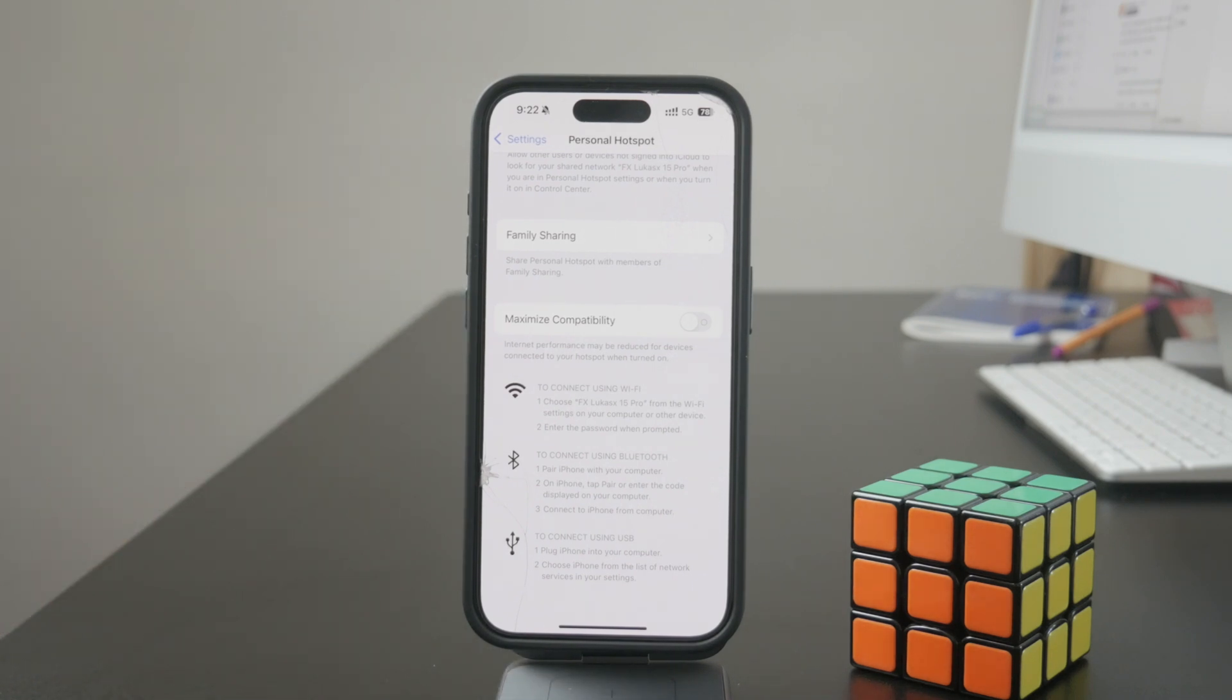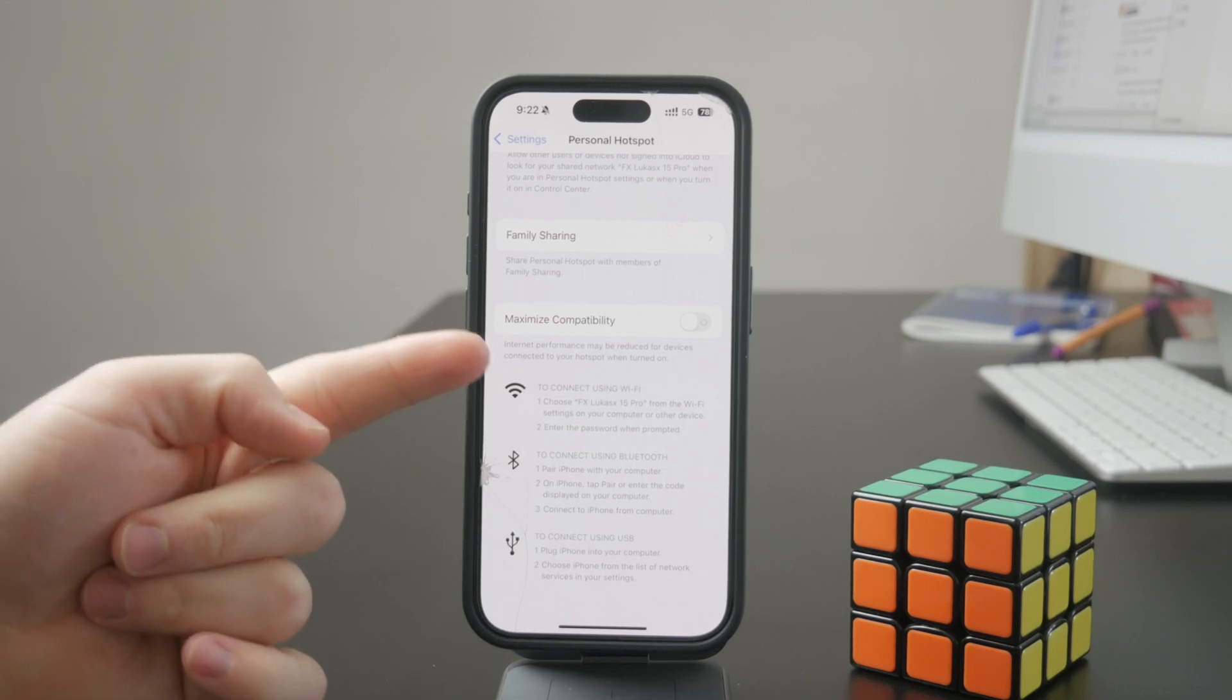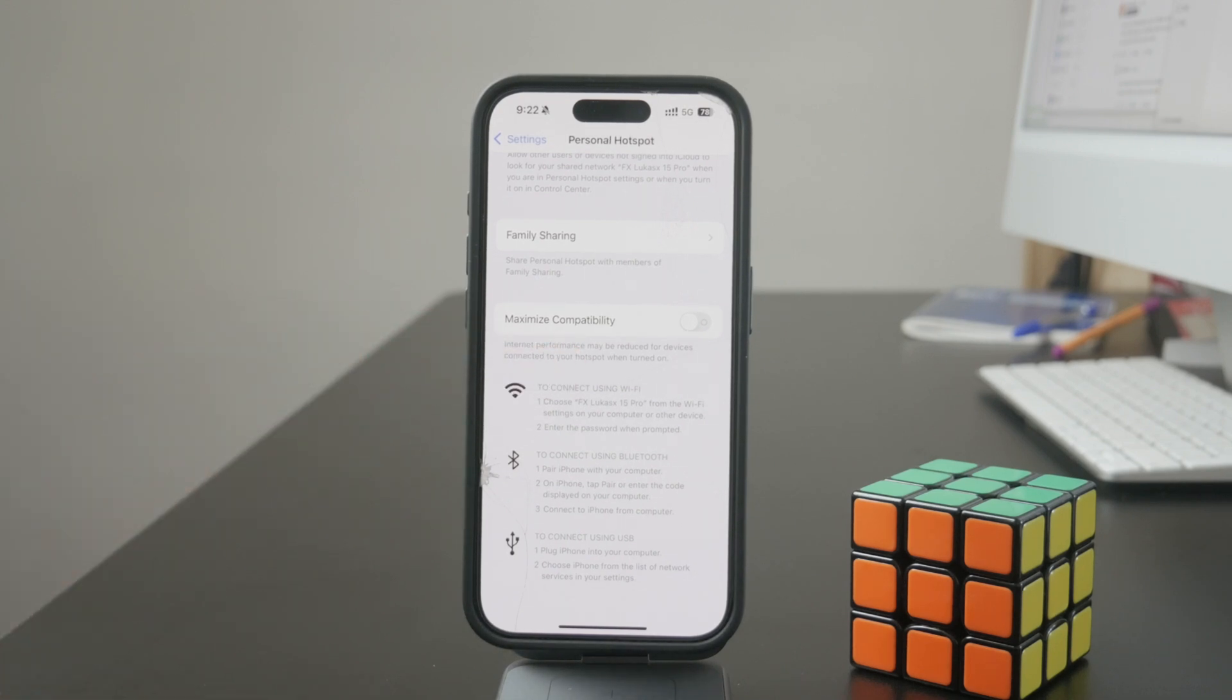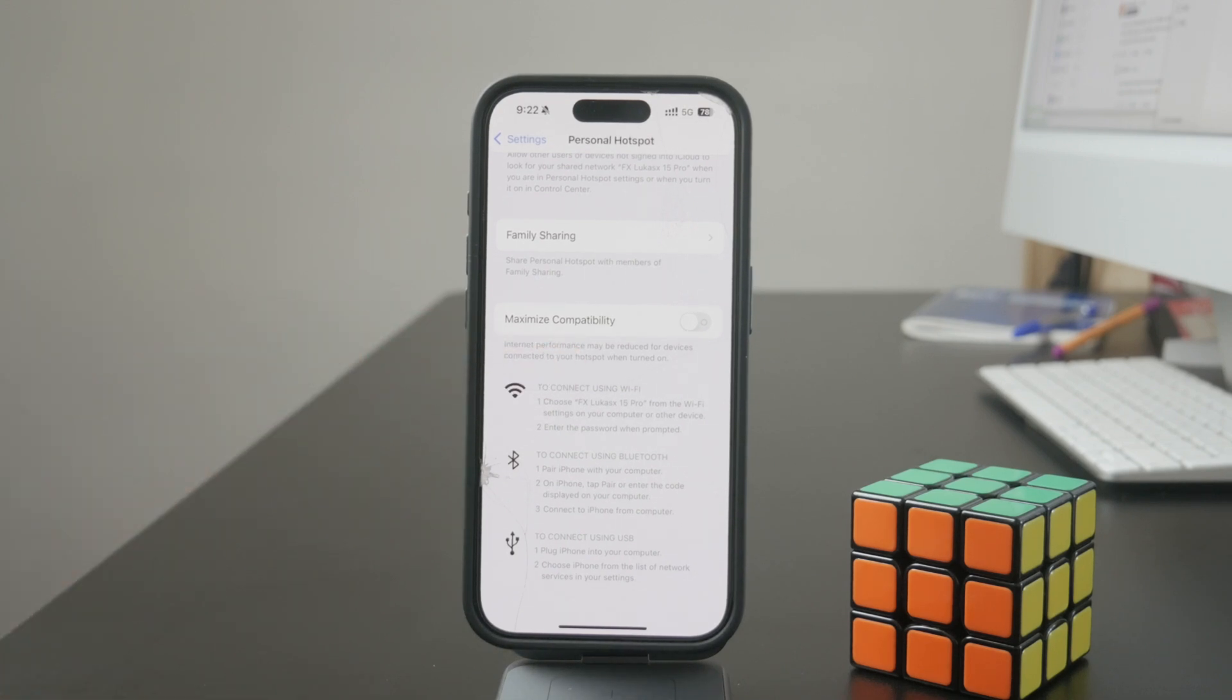It even says that when this option is turned on, performance might be reduced. So I recommend you turn it off to make it work better.